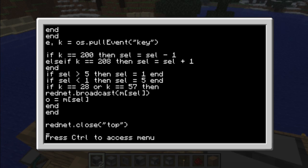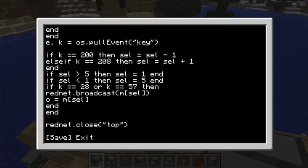So that's how the computer program works. I'll put both programs on Pastey or something like that, and the links will be in the description.